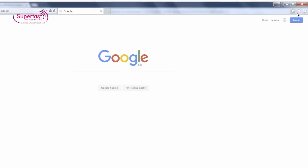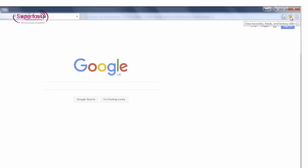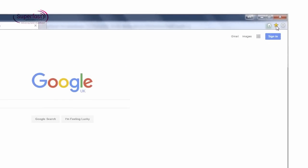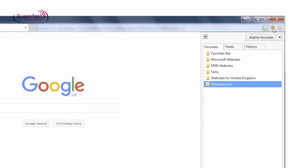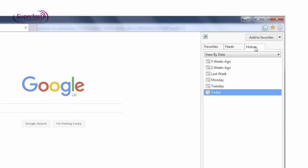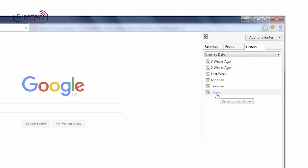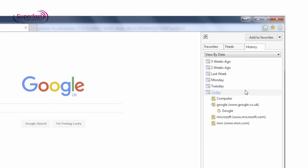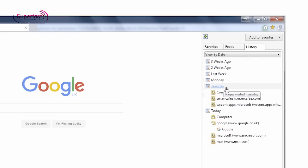To check what sites have been viewed, all browsers let you check the browser history. In Internet Explorer, for example, click the history icon. Here you find a list of sites visited, and you can click on these links to revisit the sites and check their content.